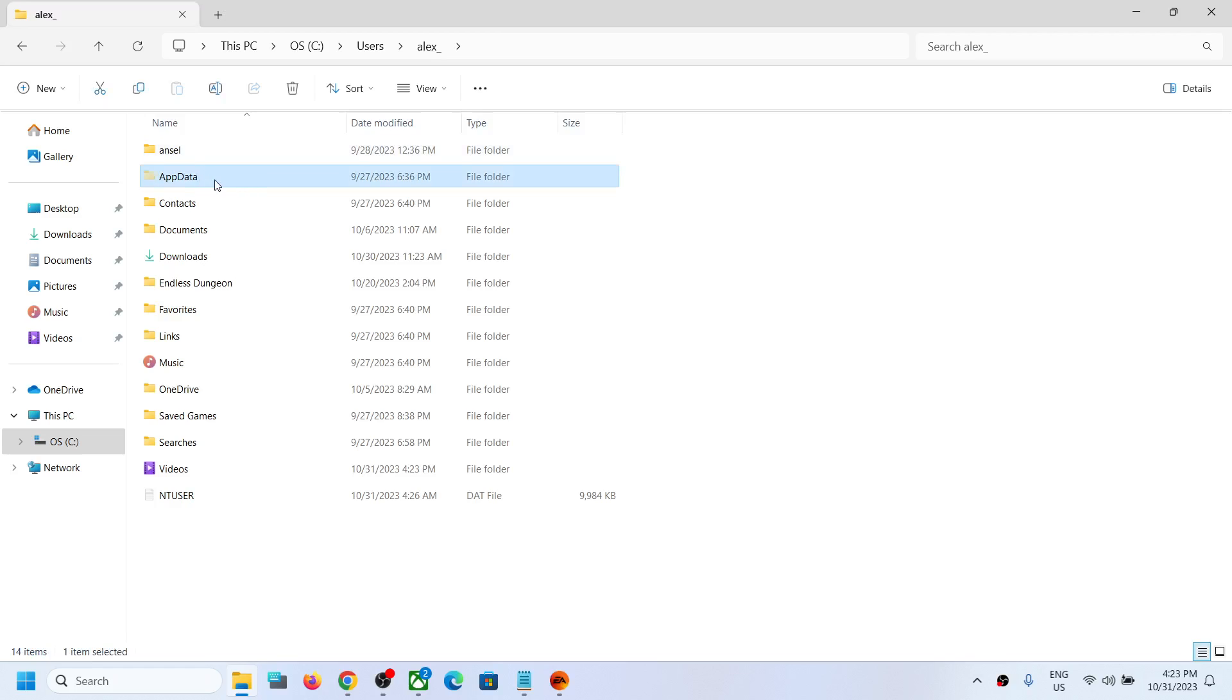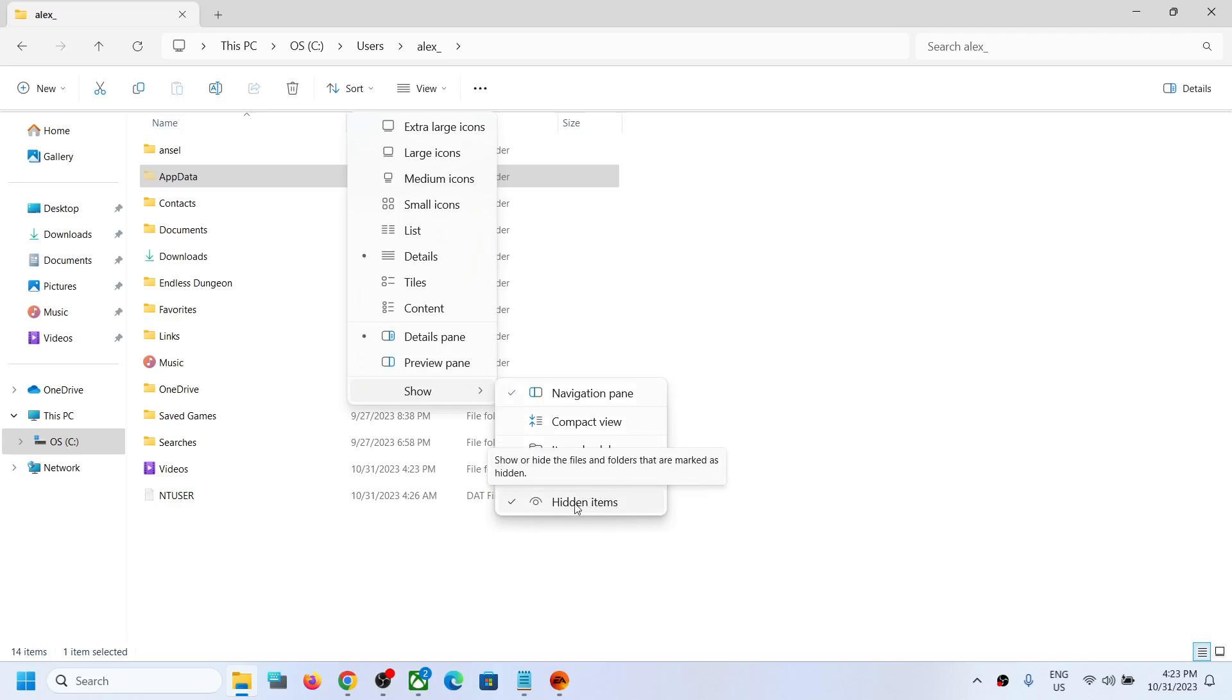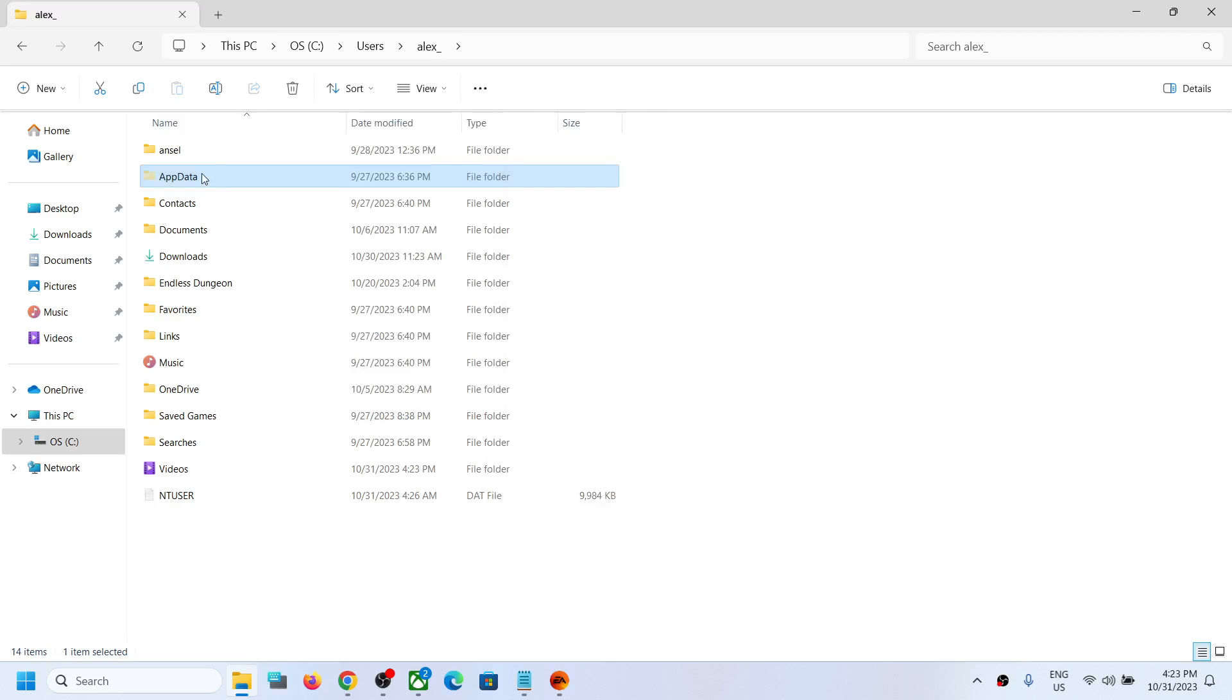Now if you don't see AppData over here, on the top click on View and then select Show, and then put a check on Hidden Items. You should be able to see AppData folder.